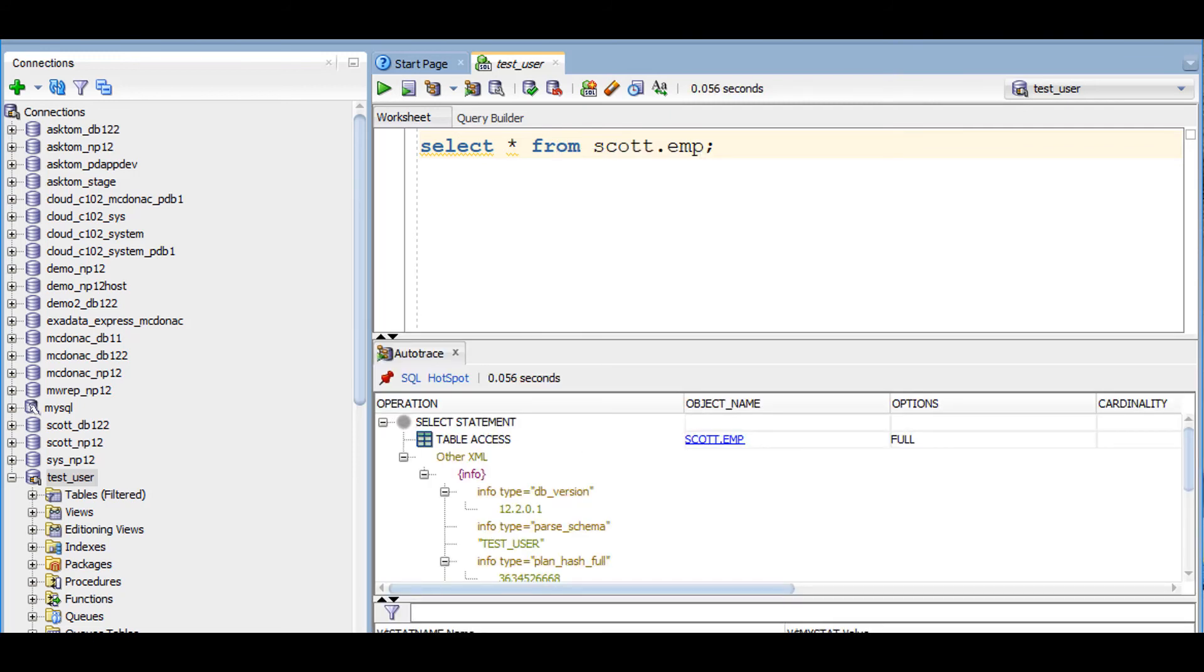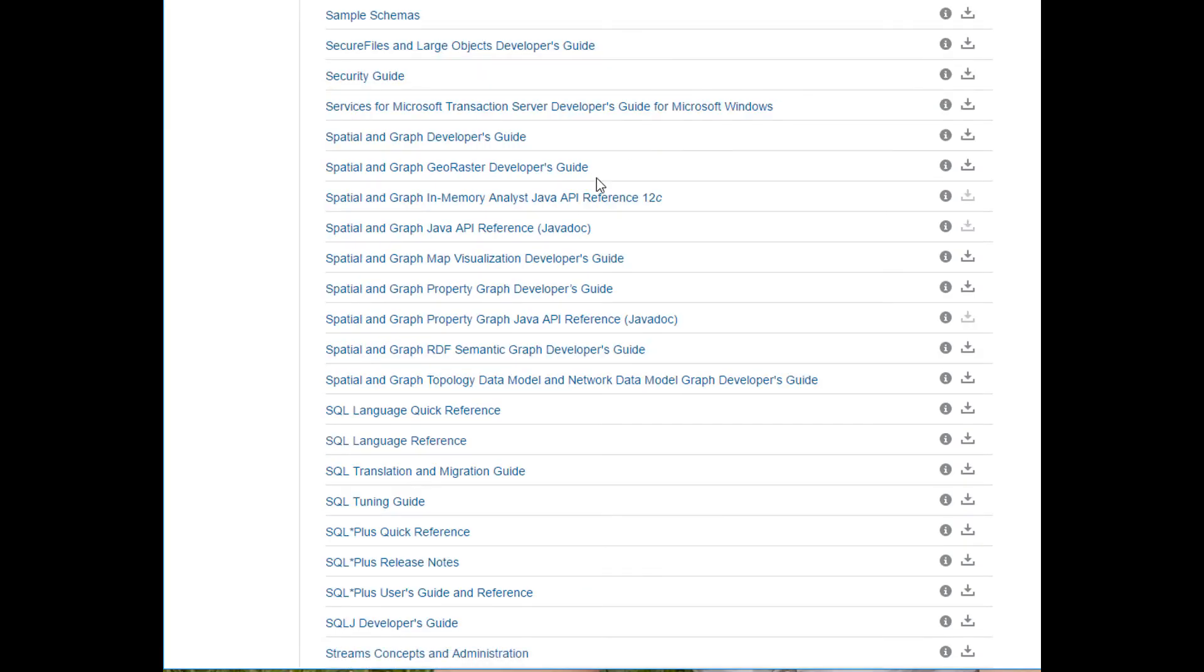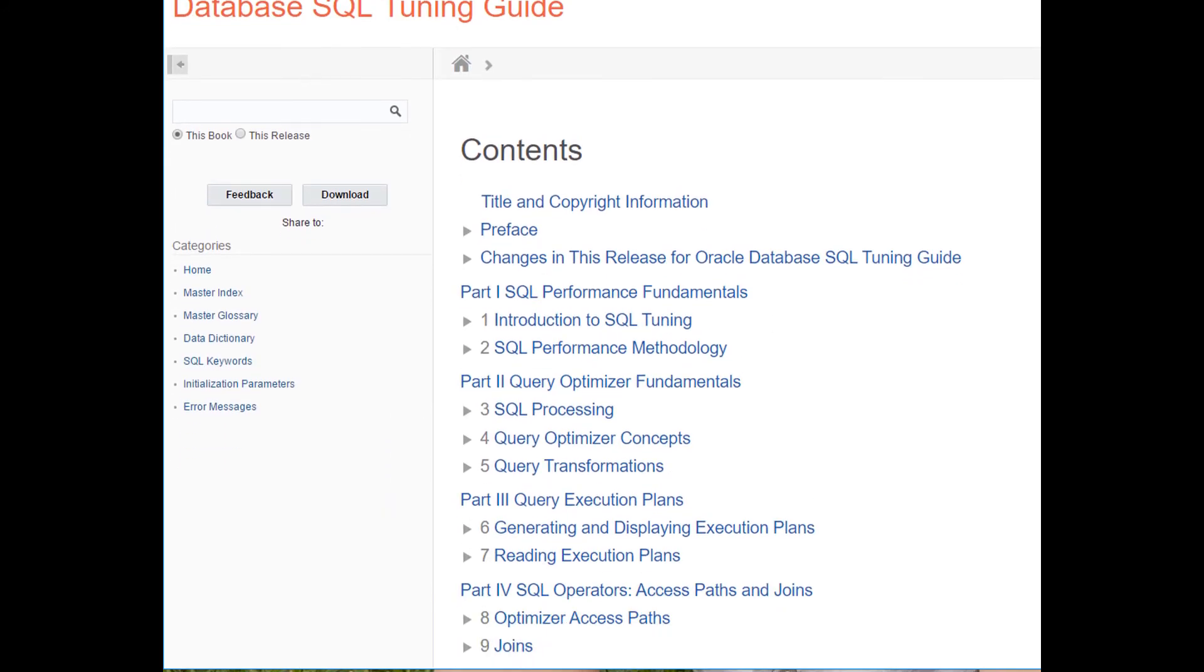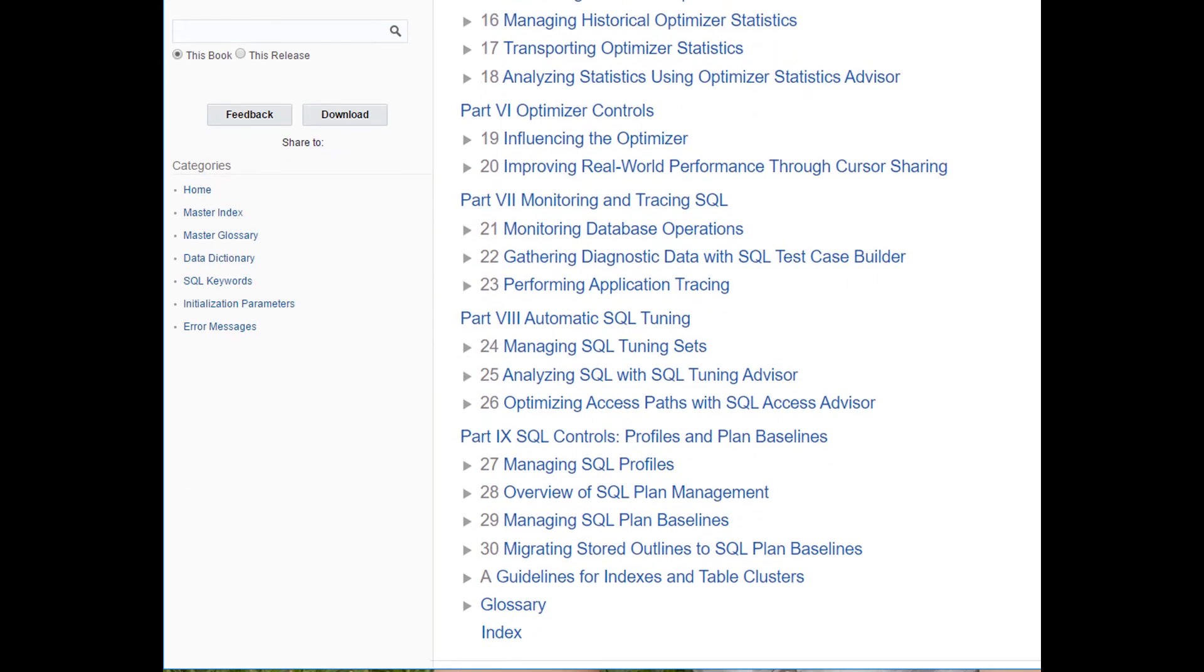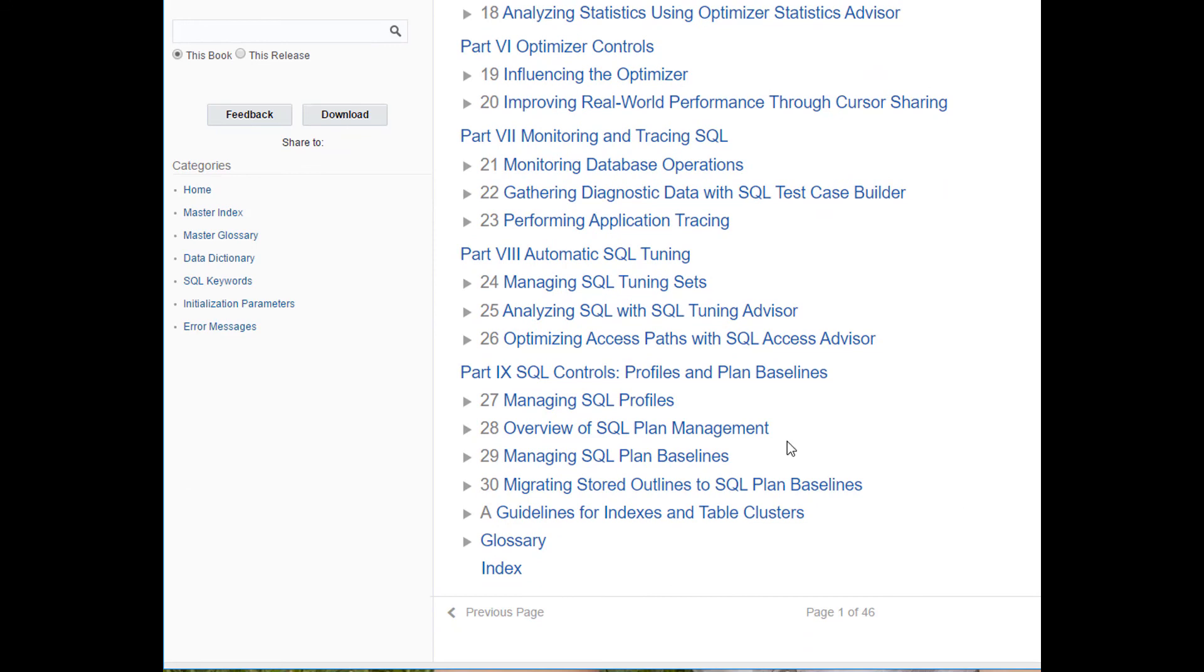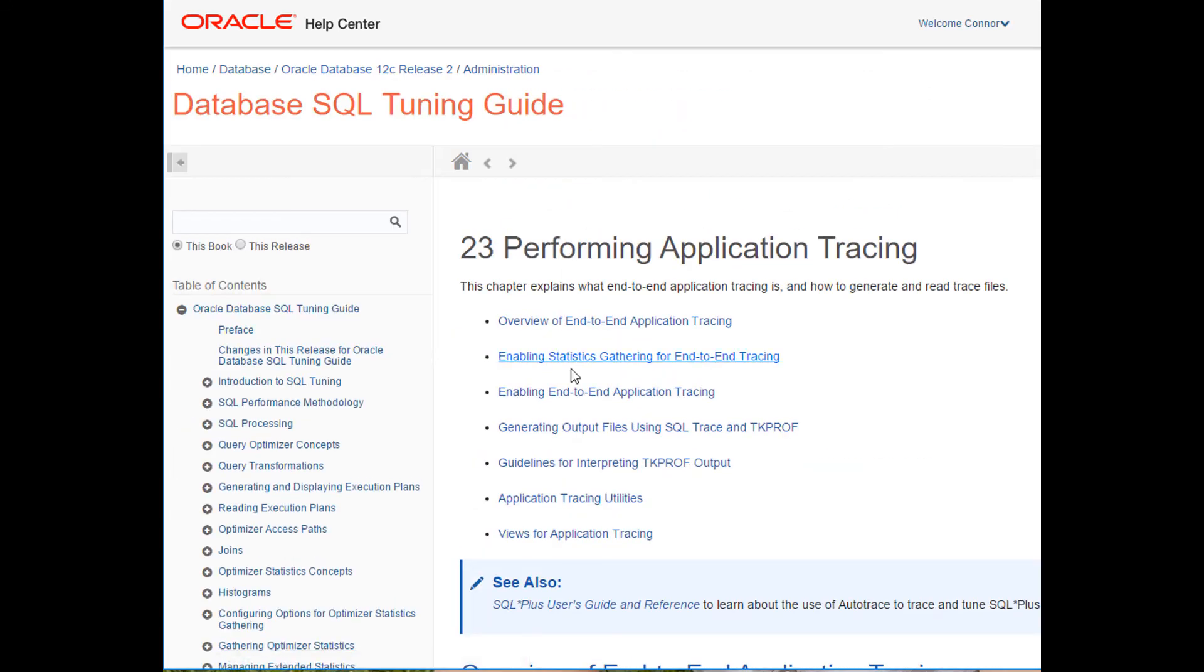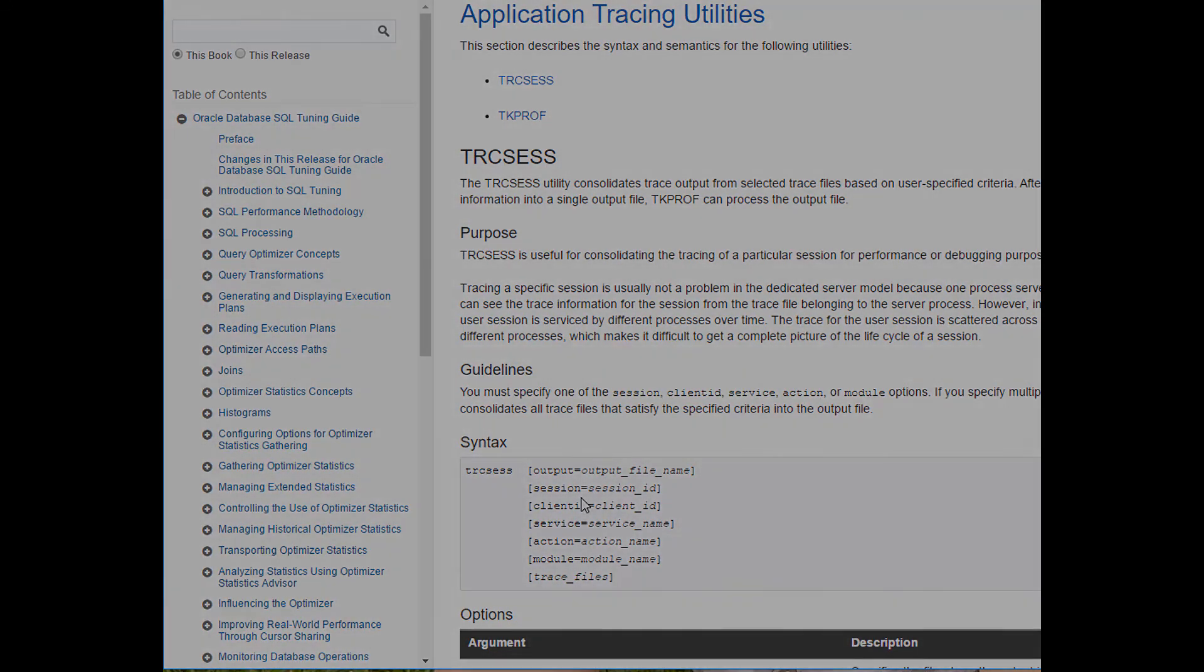As you can see, SQL trace is not just all about making queries faster or tuning them. It's actually a great way of investigating what's going on behind the scenes in any application, even if that application is our own SQL Developer tool. Thanks very much for watching. See you next time on Ask Tom TV.